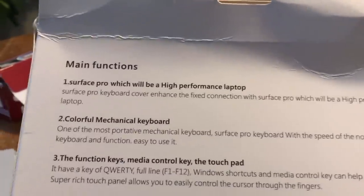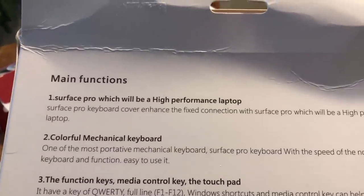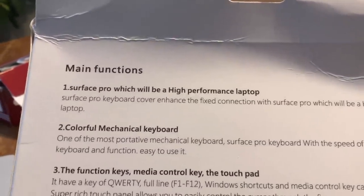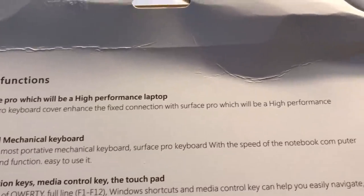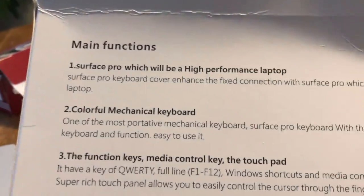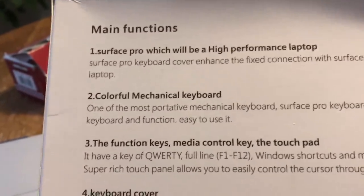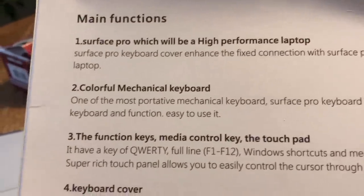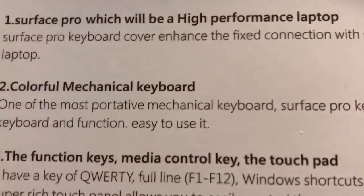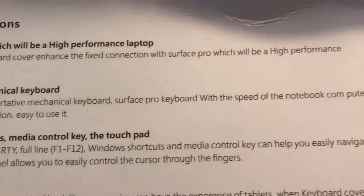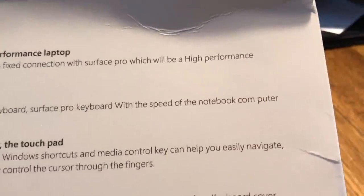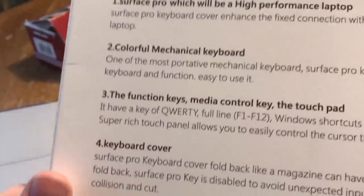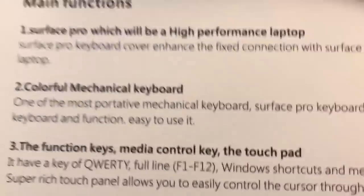This is the back. It says main function, Surface Pro which will be a high performance laptop. Surface Pro keyboard cover enhance the fixed connection with Surface Pro will be a high performance laptop. Colorful, colorful mechanical keyboard, one of the most portative mechanical keyboard. Surface Pro keyboard with the speed of the notebook computer. Keyboard and function easy to use it.